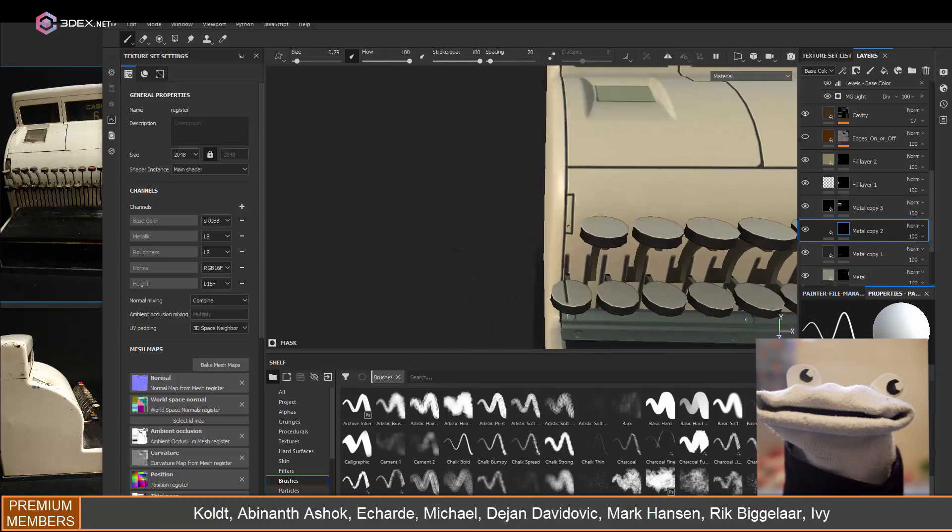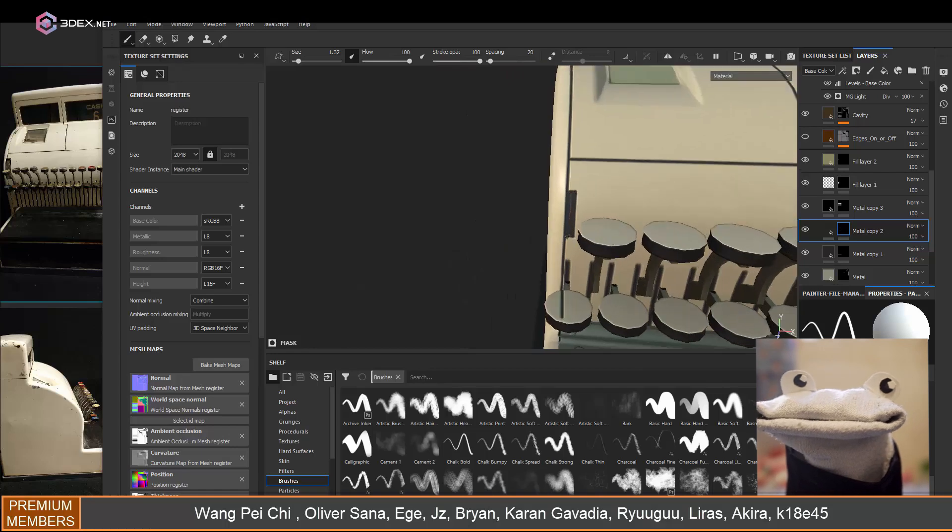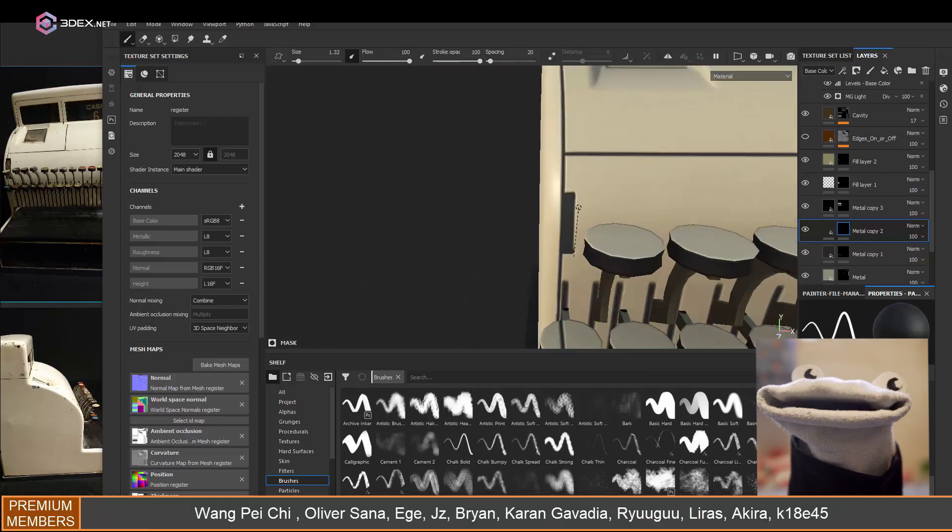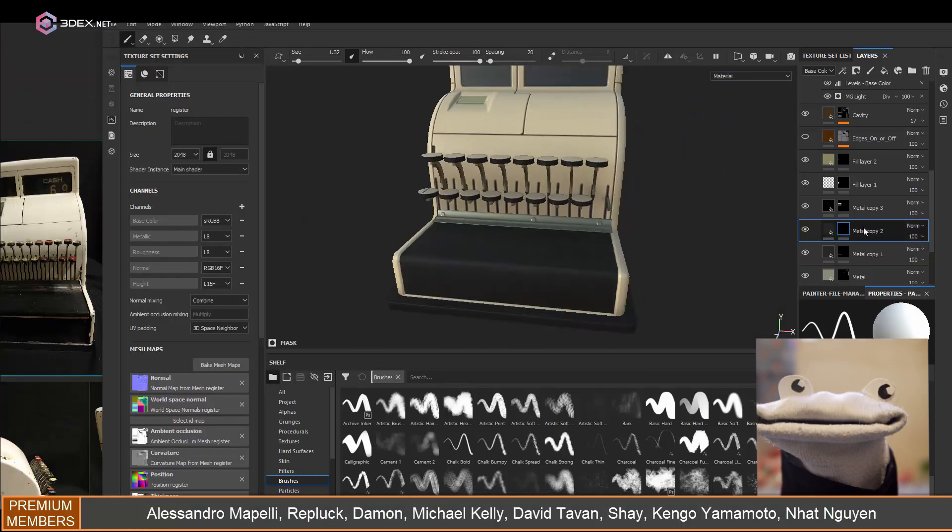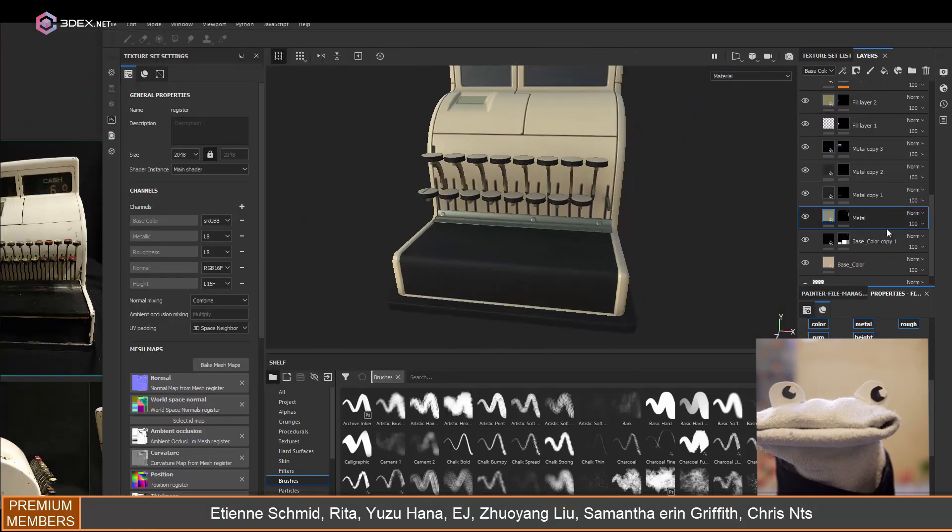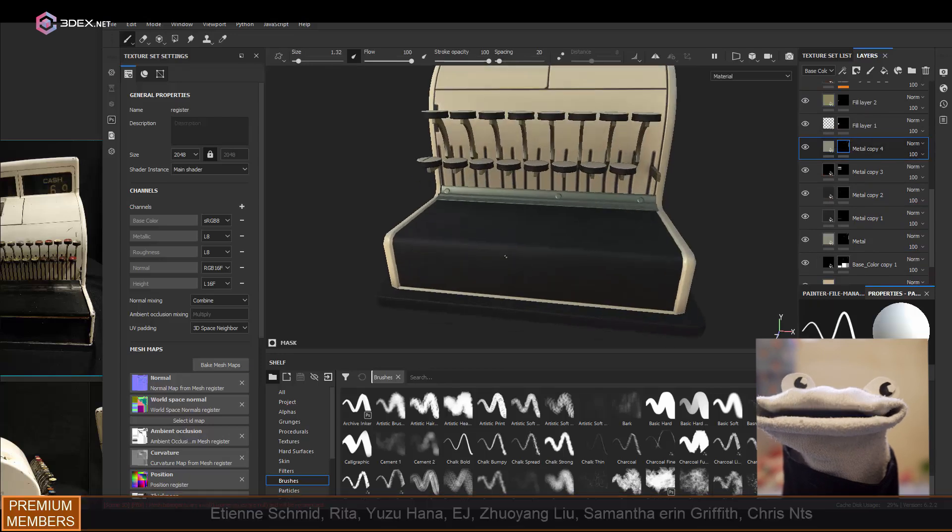It will look better if it was actually modeled in instead of just a normal map.